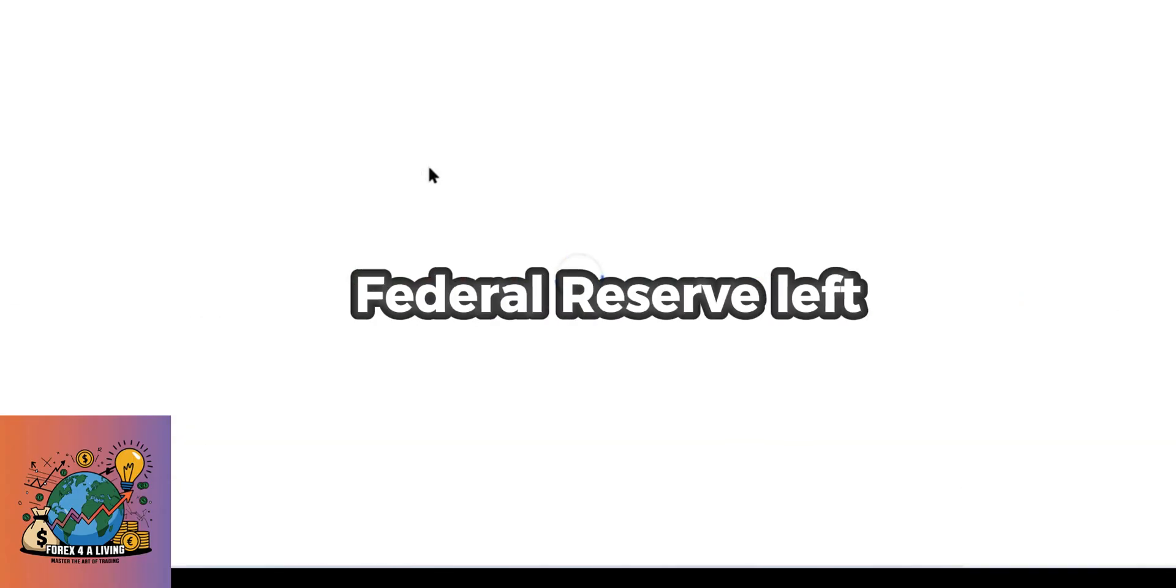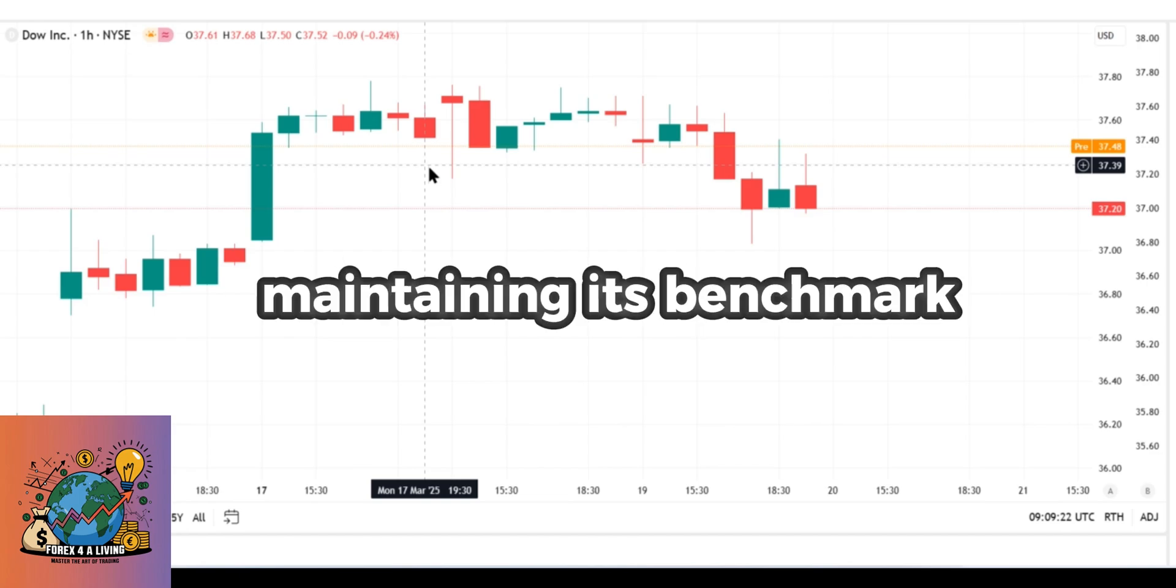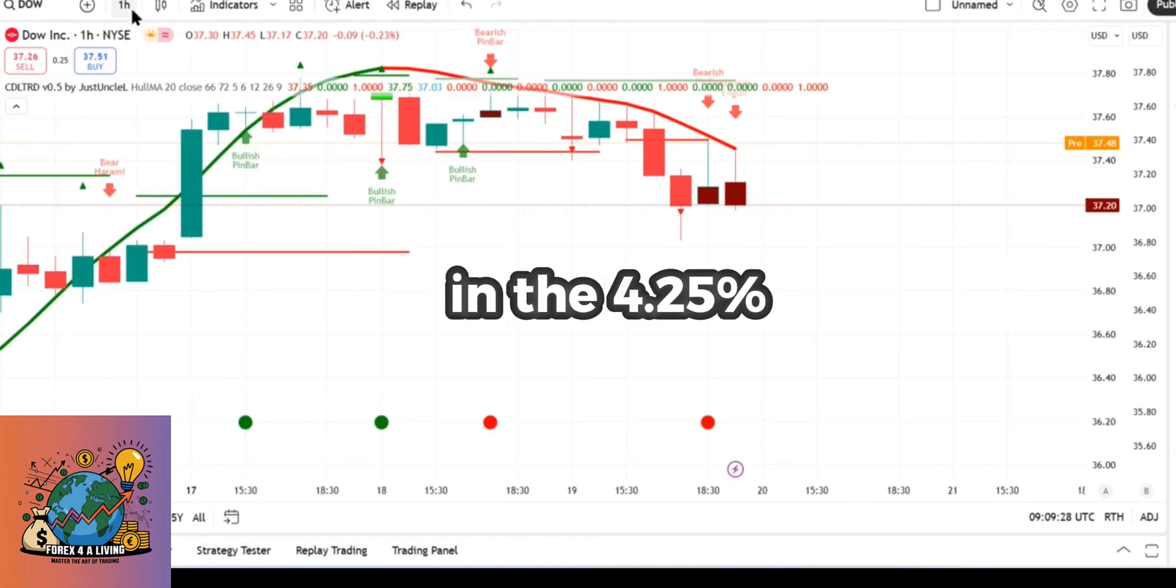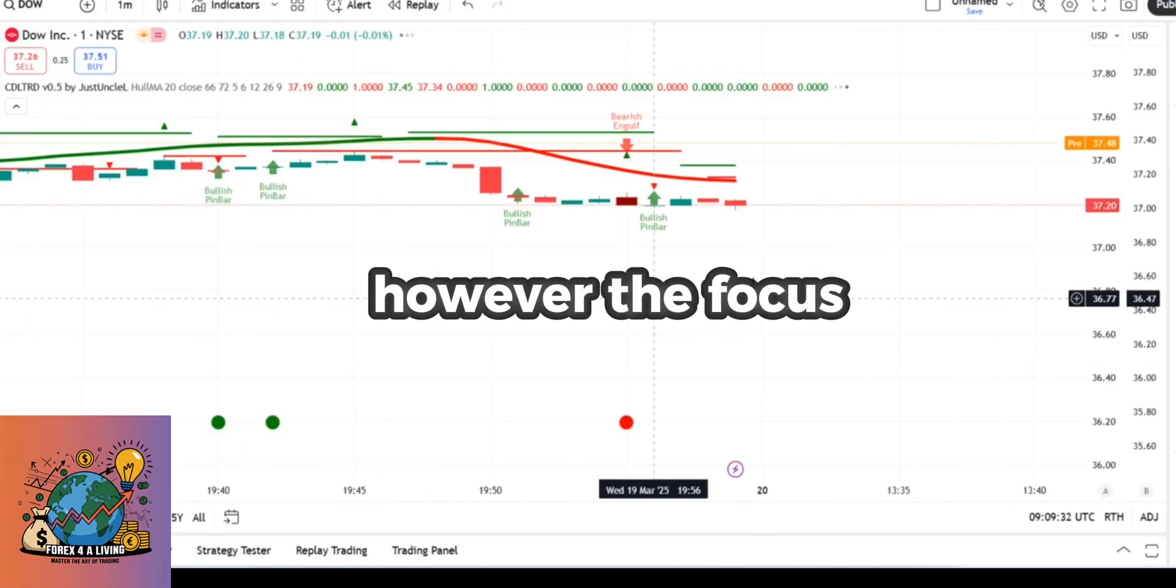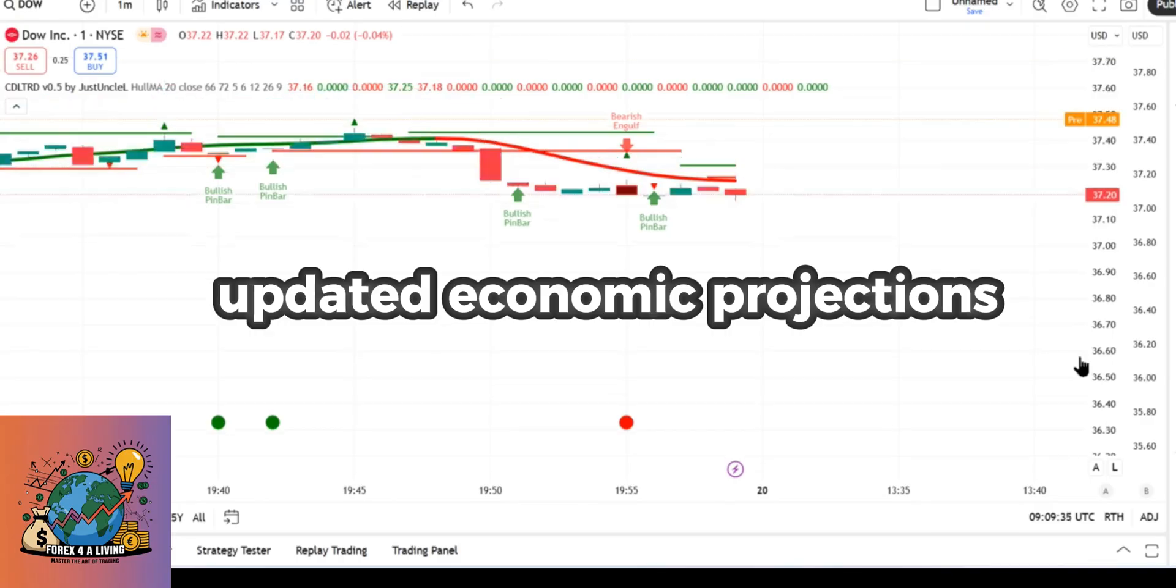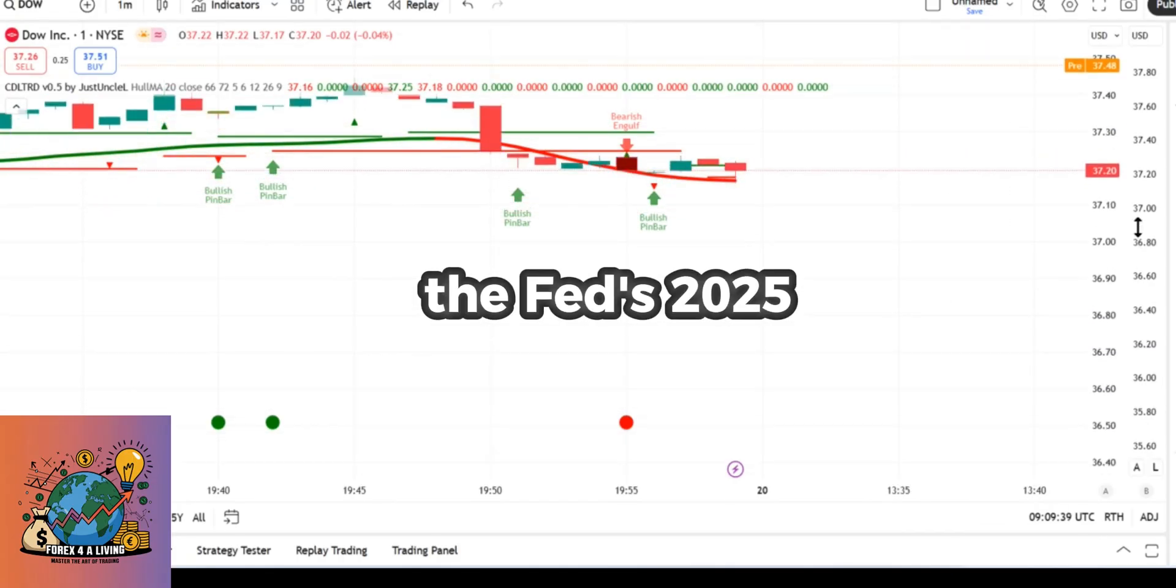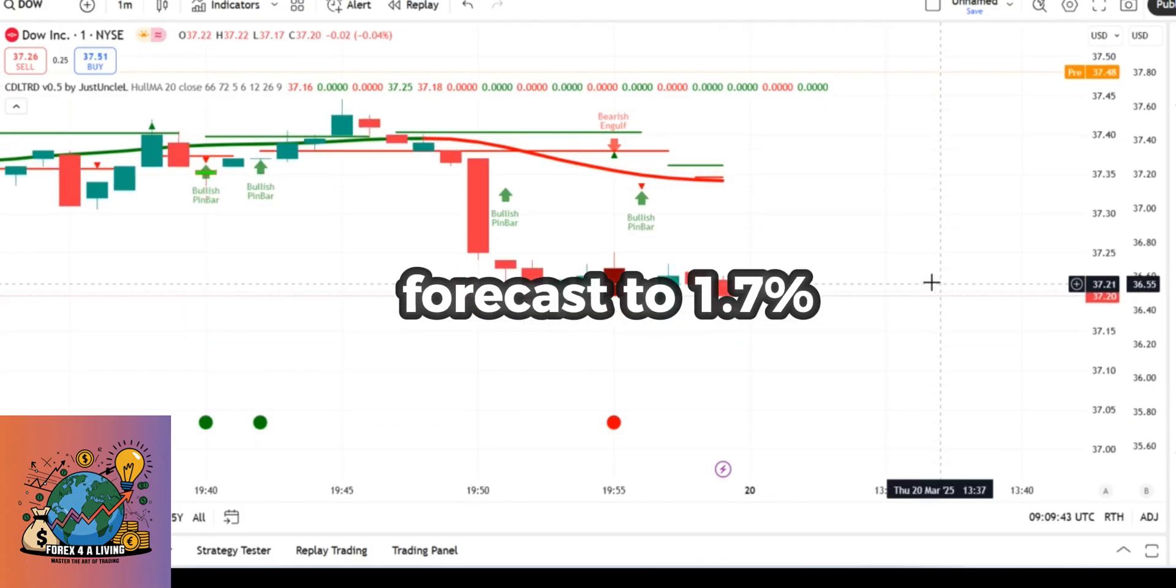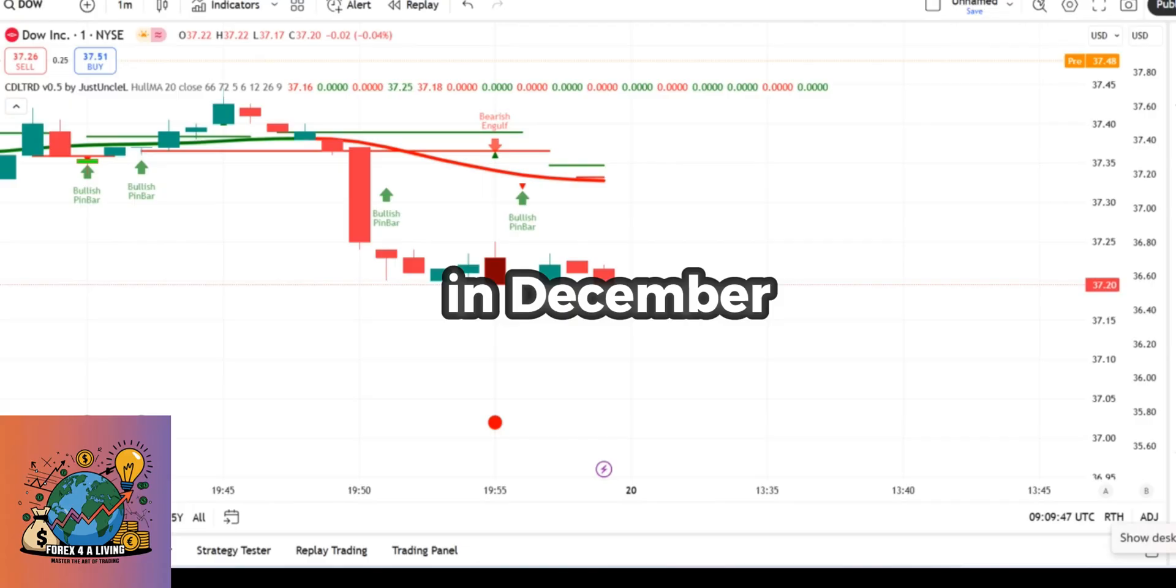As expected, the Federal Reserve left interest rates unchanged at its latest meeting, maintaining its benchmark Fed funds rate in the 4.25% to 4.50% range. However, the focus quickly turned to updated economic projections, which revealed a downward revision in the Fed's 2025 GDP growth forecast to 1.7%, down from the 2.1% estimate issued in December.